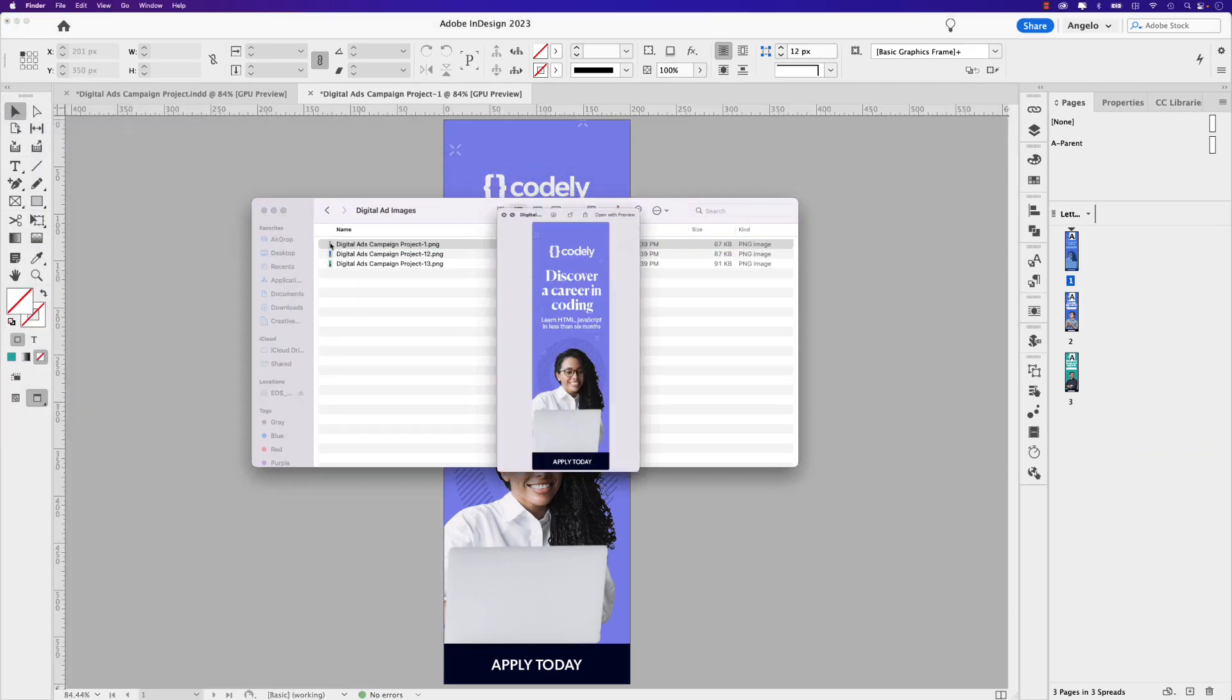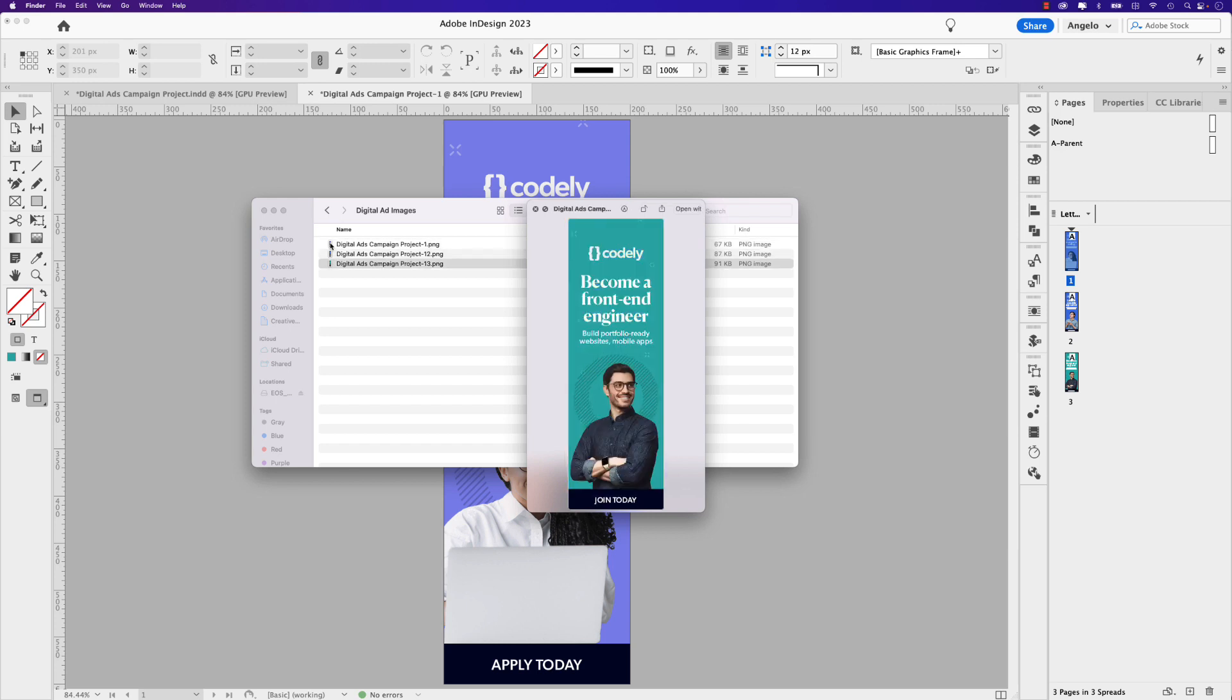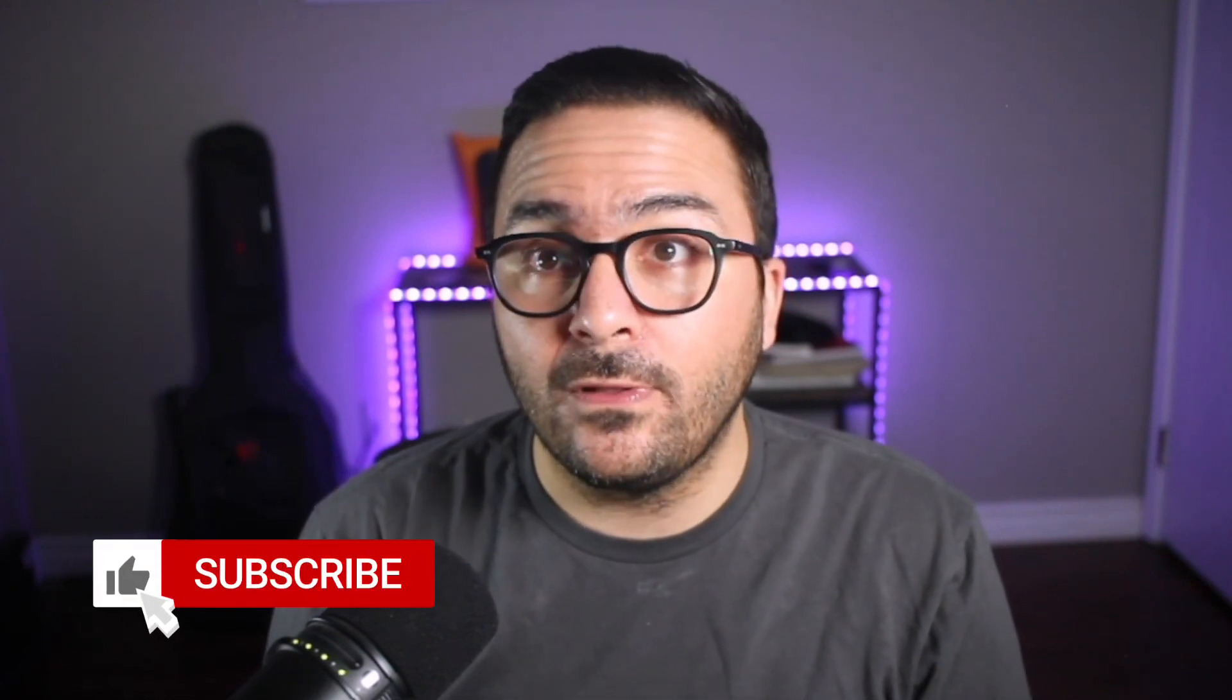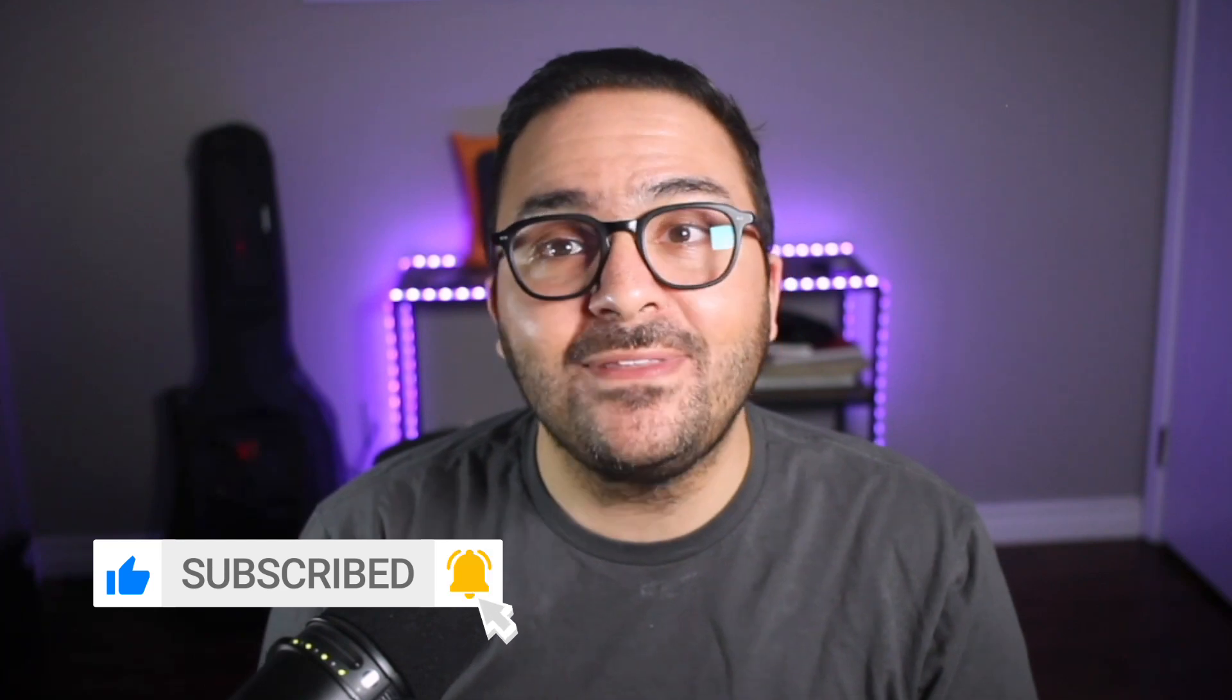Thank you so much for watching and following along in this video. Leave a like or comment below. If you found this tutorial helpful, don't forget to hit the subscribe button and notification bell to stay up to date with all my latest content. If you'd like to learn more about Adobe InDesign, check out this playlist right up here. Until next time, take care and keep creating.